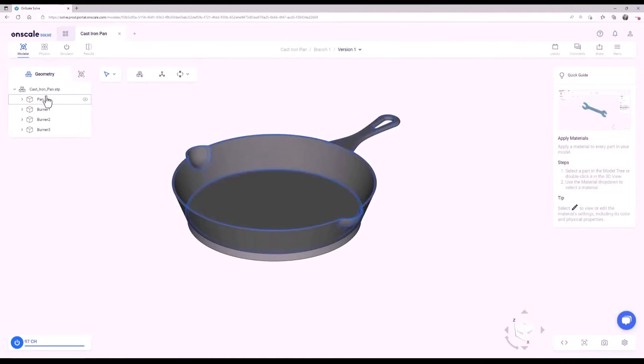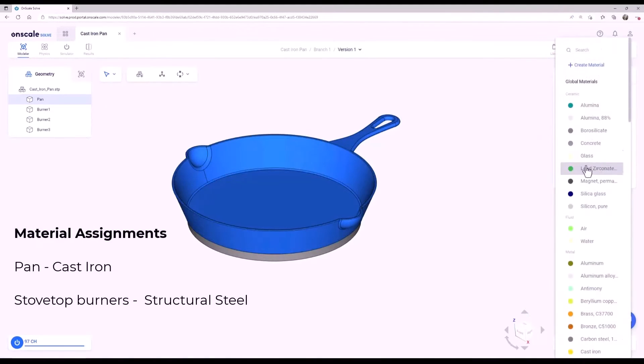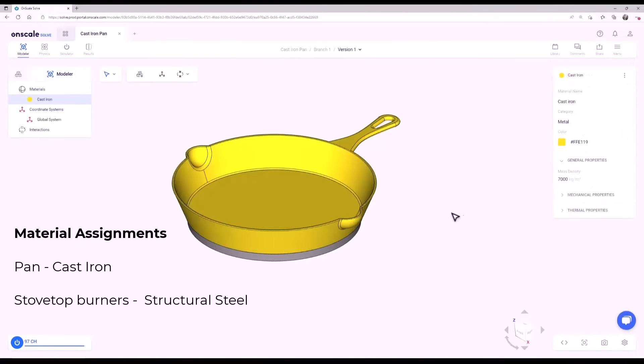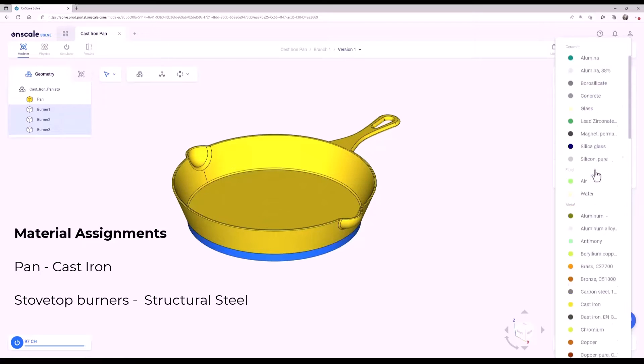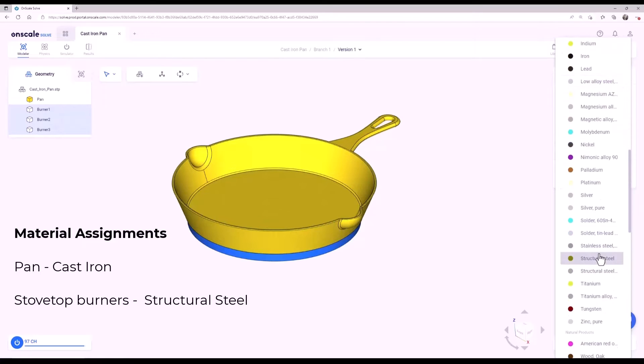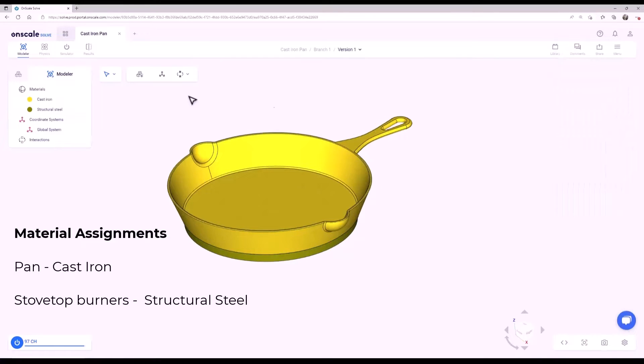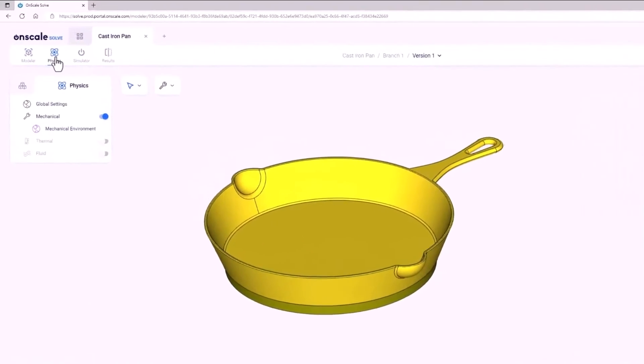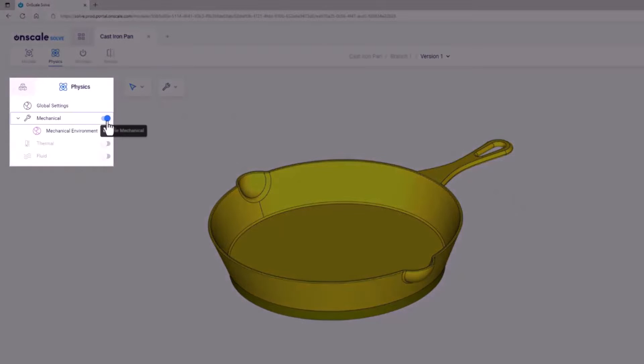Next, let's assign materials. Assign cast iron to the pan and assign structural steel to the stovetop burner objects. Go to the Physics tab. Change the physics environment to Thermal.